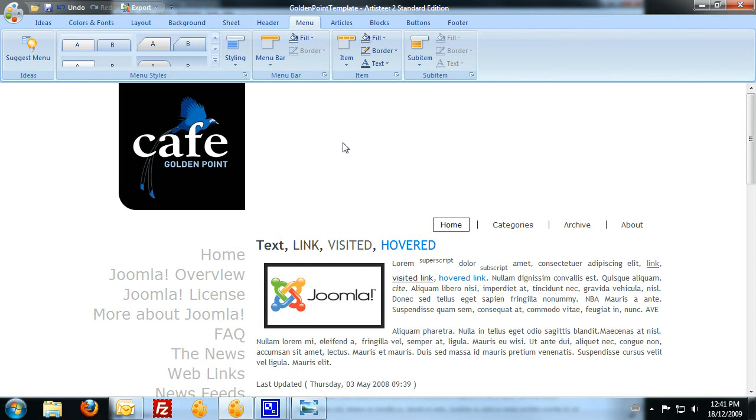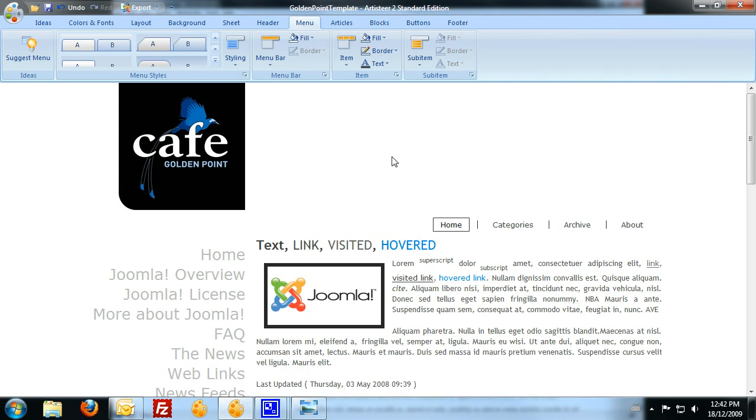Hi again, it's Paul from makeyourwebsite.com.au. Almost finished our design in Artisteer, so I'm just going to take you through the final steps just to touch up the last little bits and pieces before we export the design.